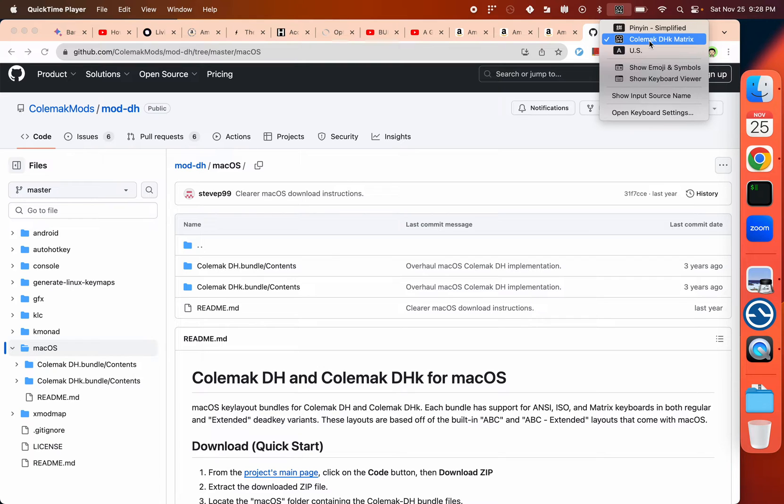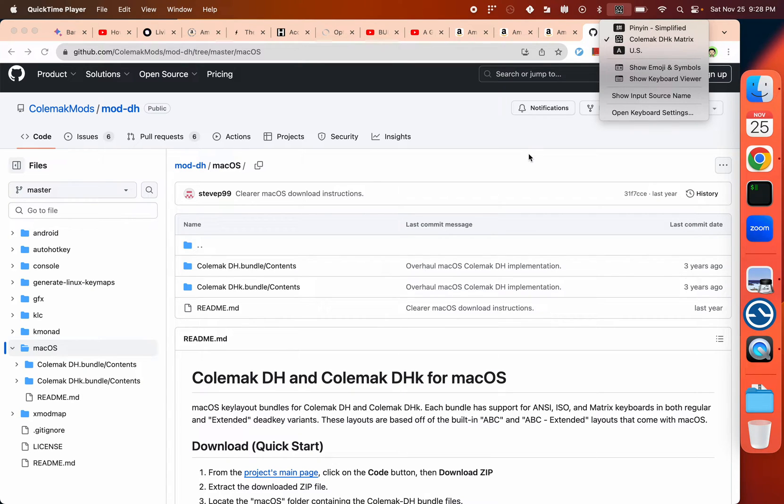By default, Mac comes with a version of COMAC and also a version of DH, but that's not the one I want to use, so it's kind of a pain to use the default one.